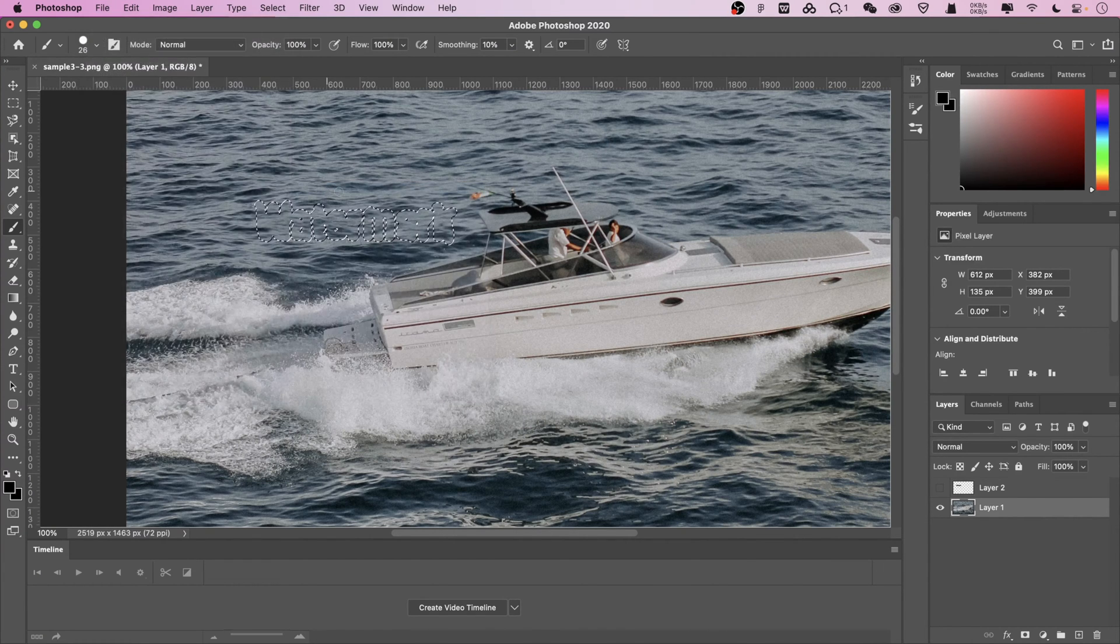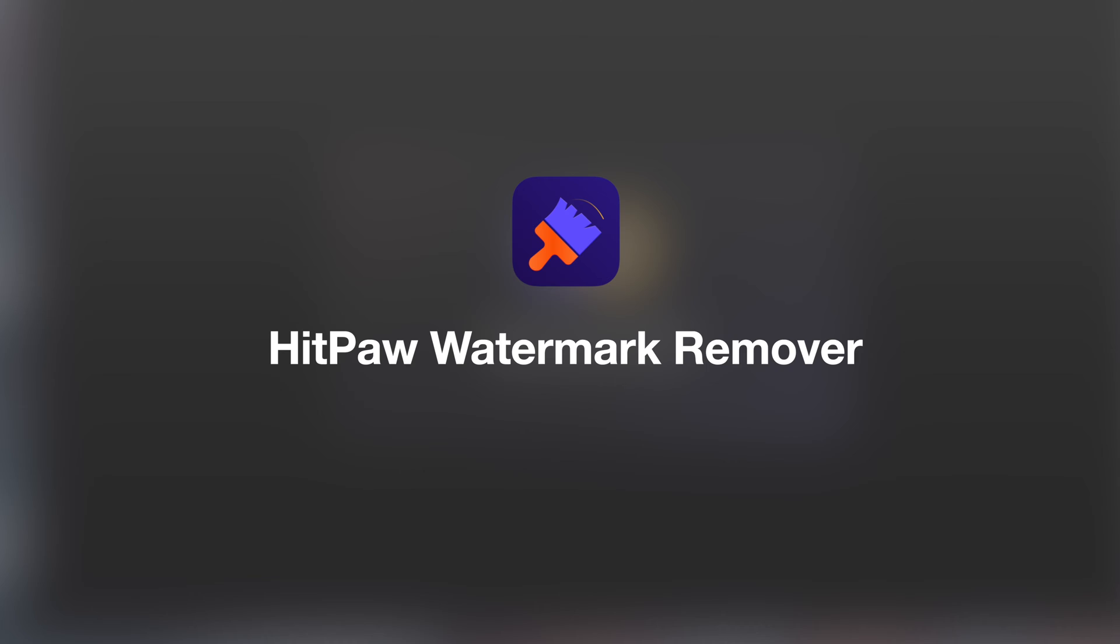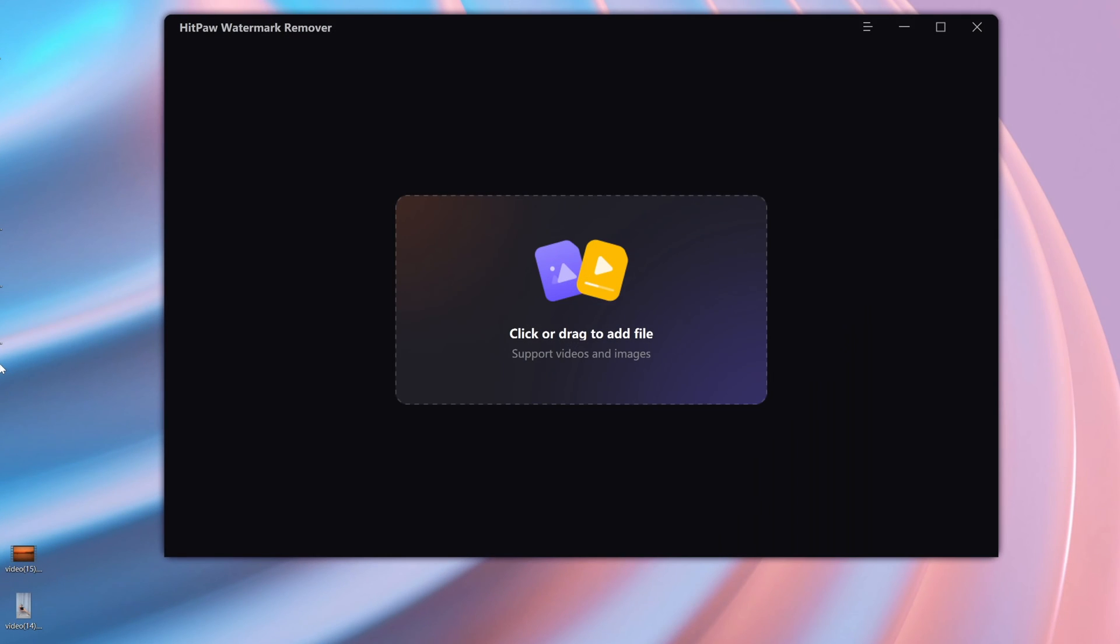But if your computer does not have Photoshop installed, or the operation is too difficult for you, you can use HitPaw watermark remover, which is an AI-based watermark removal tool. The free download link is put in the description.